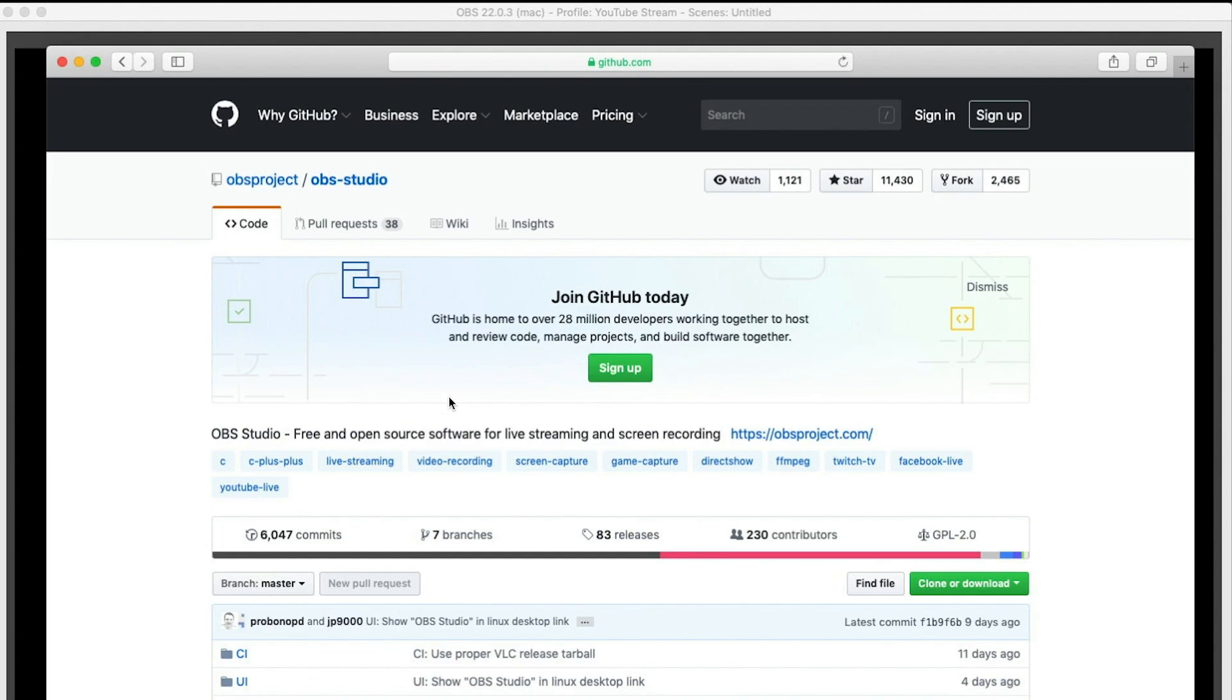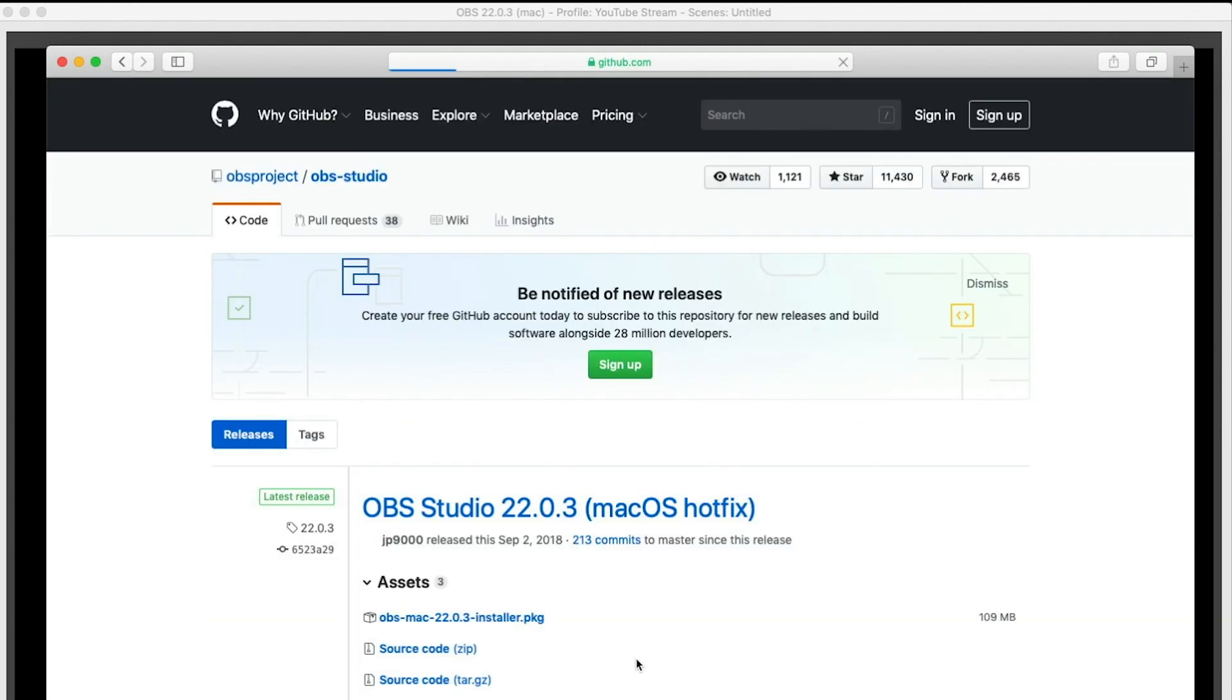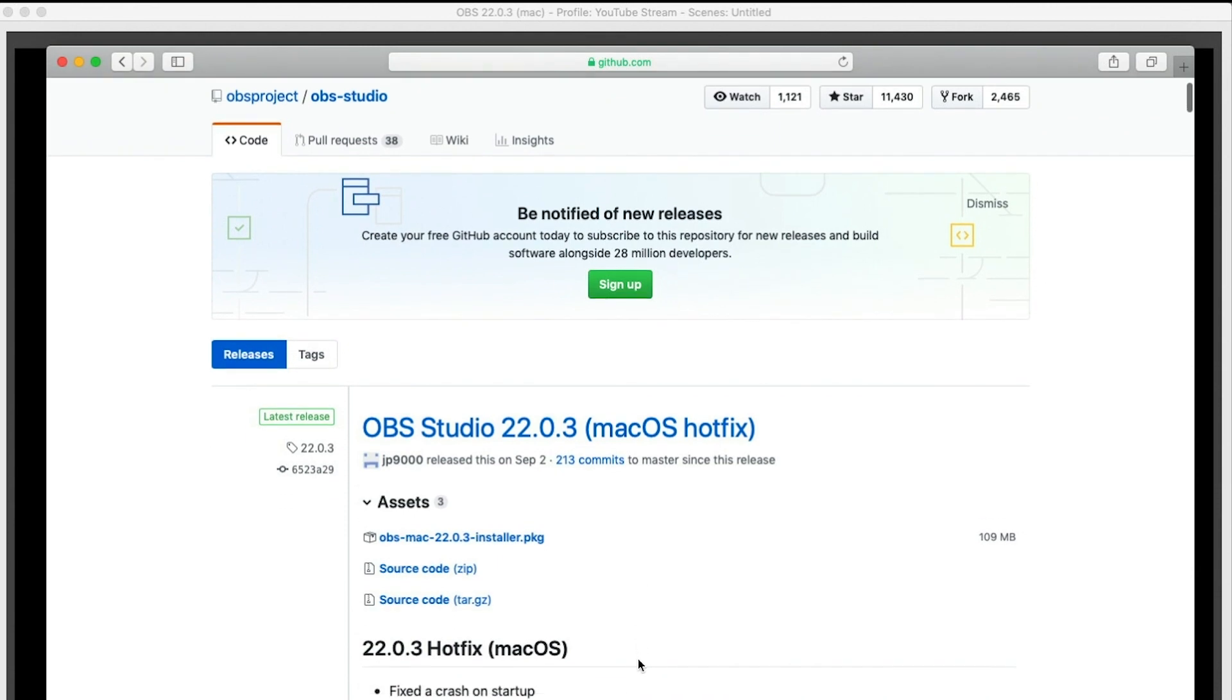You want to go into releases here and download this one released on September 2nd. You want to download the PKG file, which is the 20.03 macOS hotfix.